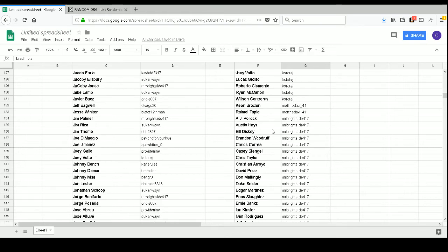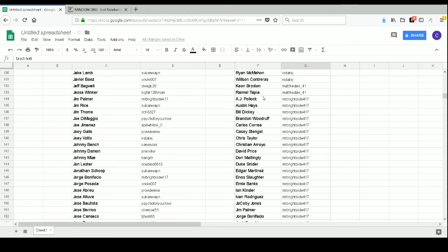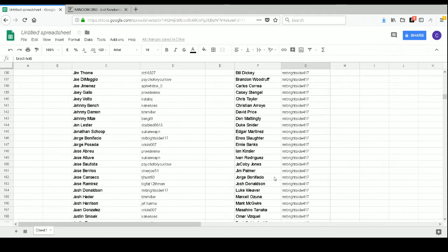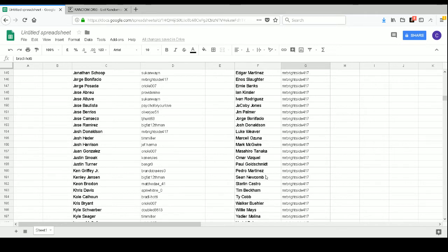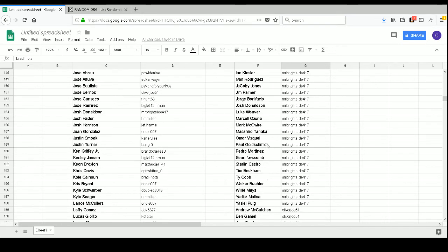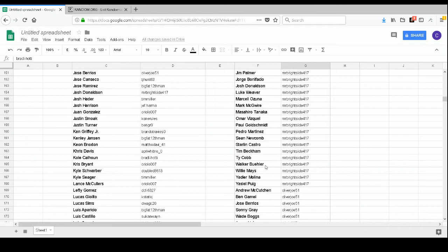Matthew Davey 41 has Keon Broxton and Raimel Tapia. Mr. Brightside 417 has A.J. Pollock, Austin Hays, Bill Dickey, Brandon Woodruff, Carlos Correa, Casey Stengel, Chris Taylor, Christian Arroyo, David Price, Don Mattingly, Duke Snider, Edgar Martinez, Enos Slaughter, Ernie Banks, Ian Kinsler, Ivan Rodriguez, Jacoby Jones, Jim Palmer, Jorge Bonifacio, Josh Donaldson, Luke Weaver, Marcel Ozuna, Mark McGwire, Masahiro Tanaka, Omar Vizquel, Paul Goldschmidt, Pedro Martinez, Sean Newcomb, Starling Castro, Tim Beckham, Ty Cobb, Walker Buehler, Willie Mays, Yadier Molina, and Yasiel Puig.